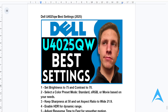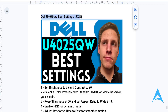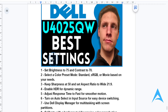Hey guys, in this video I'm going to show you how you can optimize your Dell U4025QW monitor with the best settings that will give you that ultra-wide 4K visual excellence and also for productivity. And it's really easy and simple.